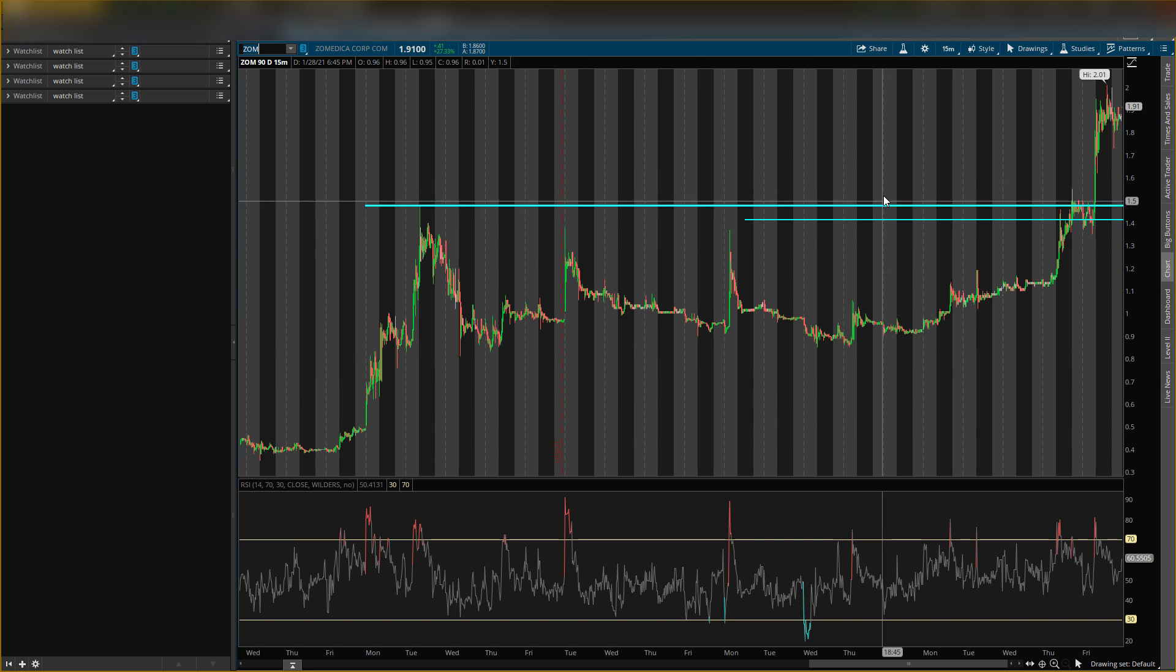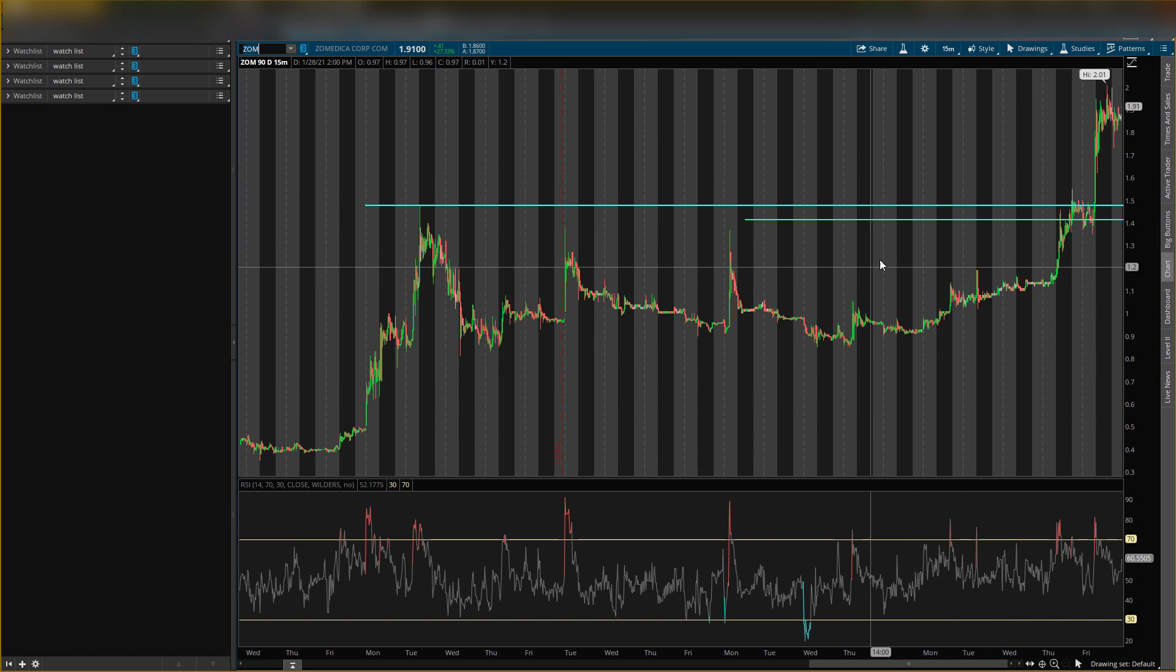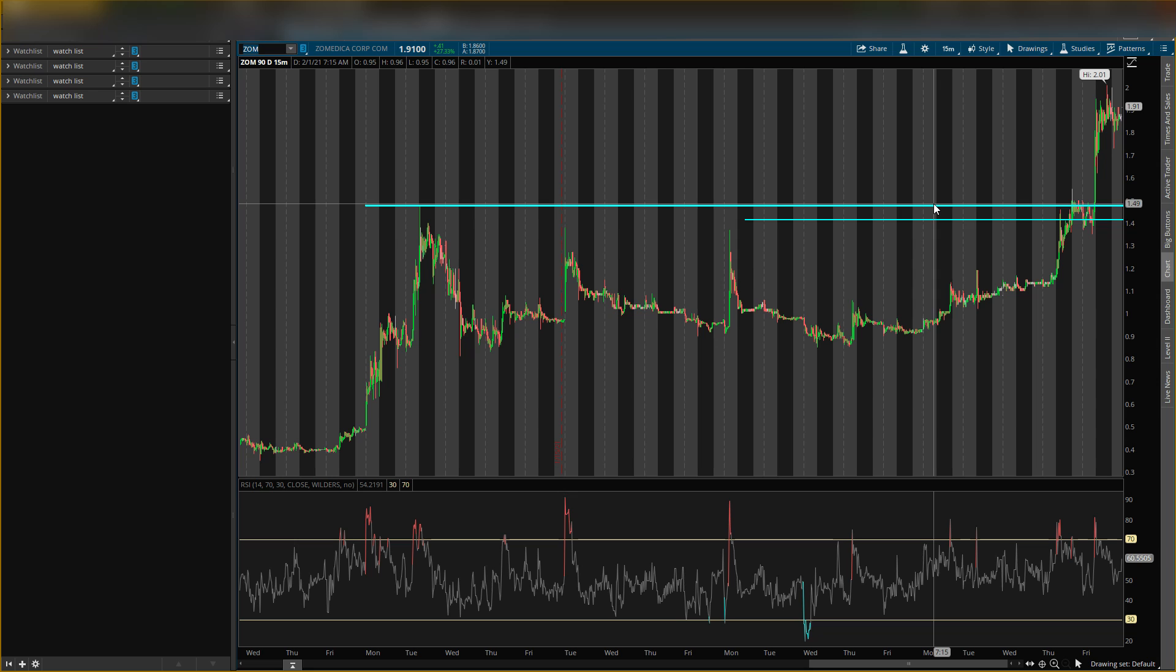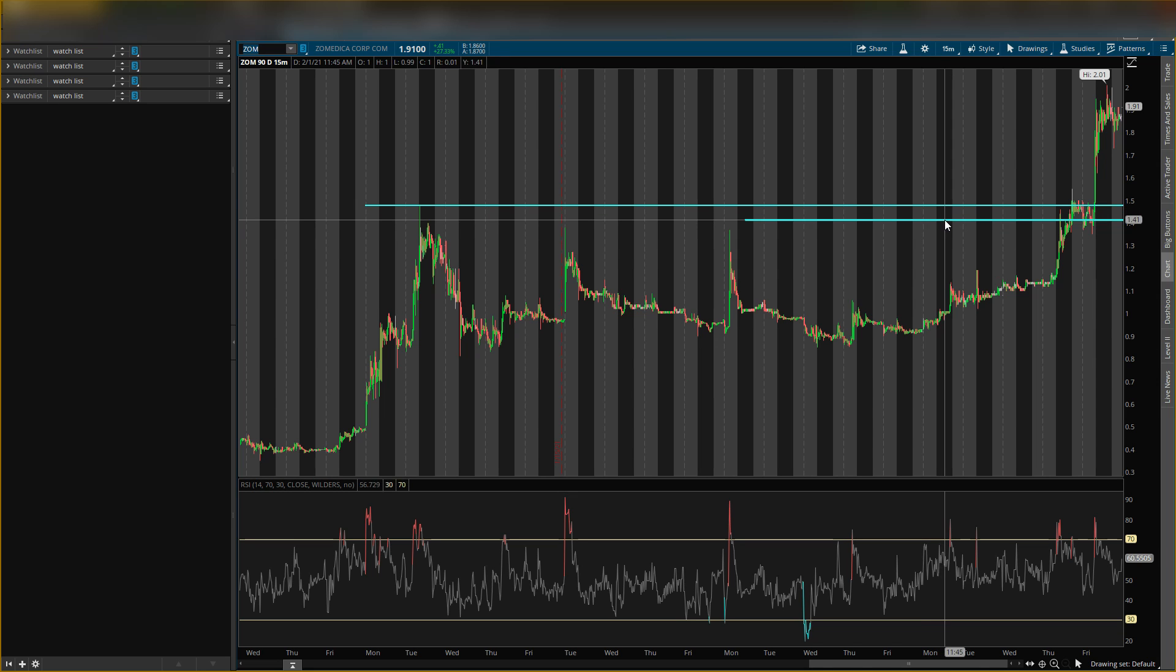Okay, these are some two key levels that I see going forward. The first level is $1.48 and the second level is $1.41.